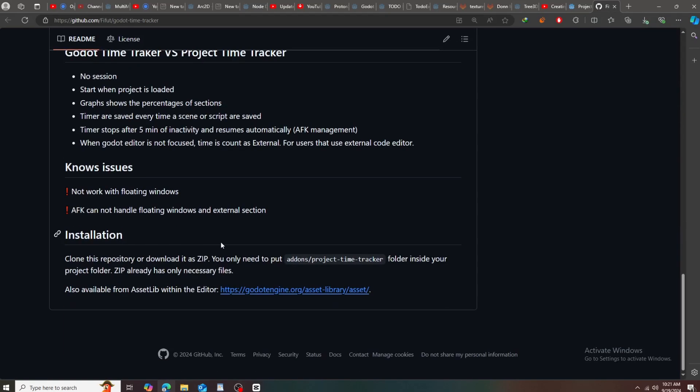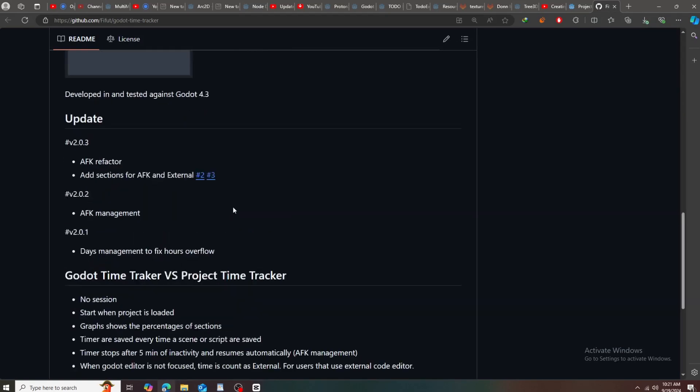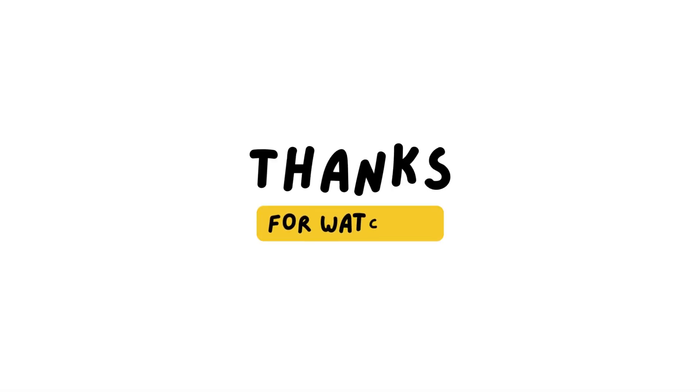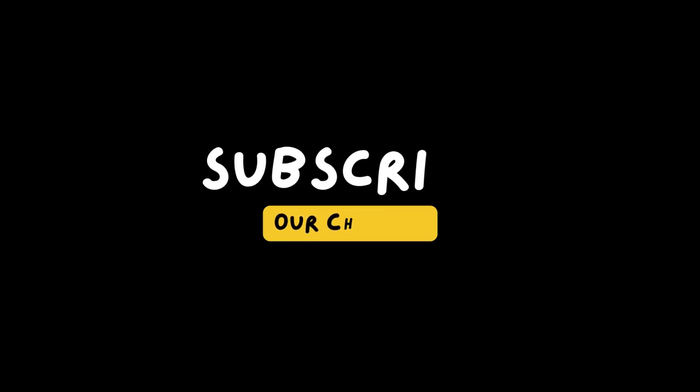So that's it for today's video. You can find the Patreon link in the description if you want to support me. Yeah, goodbye.